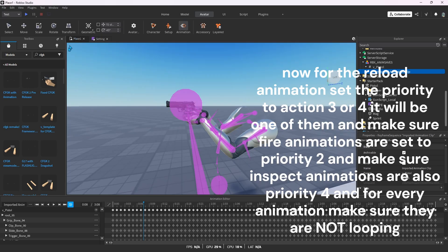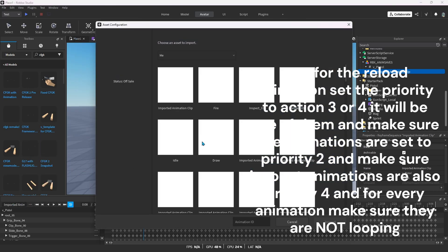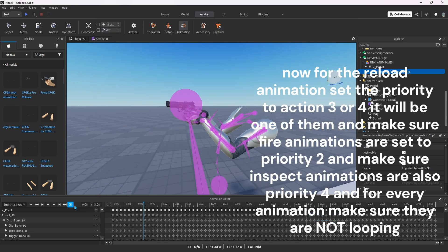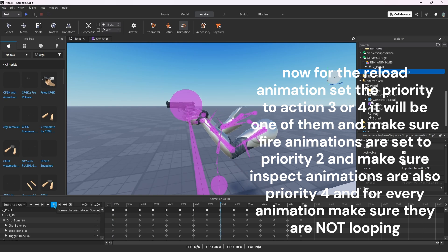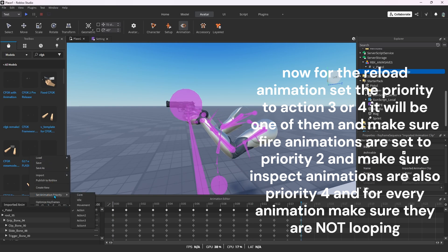Now for the reload animation, set the priority to action 3 or 4. It will be one of them. Make sure fire animations are set to priority 2 and make sure inspect animations are also priority 4. And for every animation, make sure they are not looping.